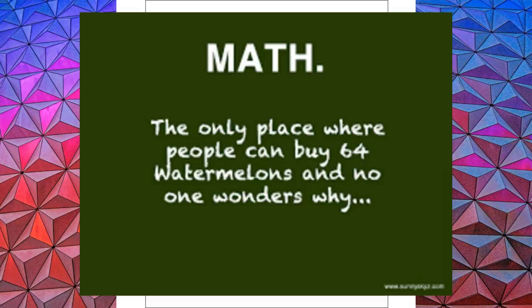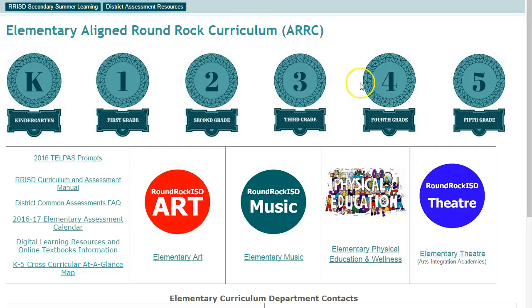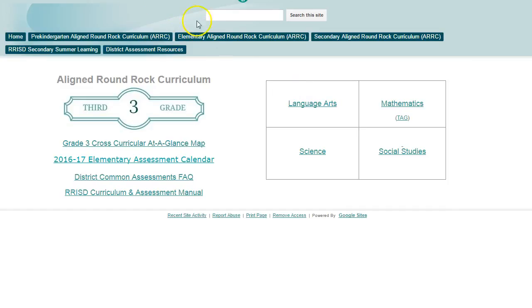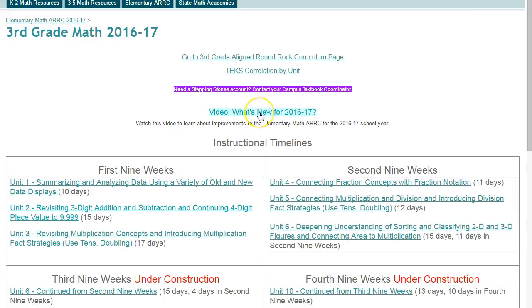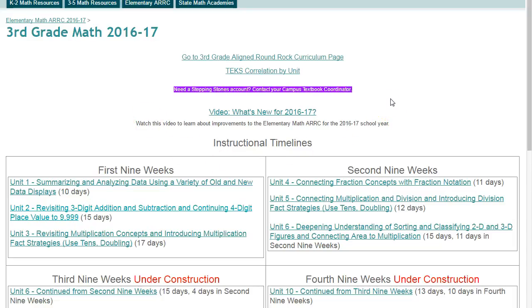Here are a few updates that you'll want to know about as you begin to plan your math instruction. First, the ARC has changed slightly, so be sure to look it over and watch the "What's New" video on your grade level's math ARC. You can find it on the page with your instructional timelines for the year — it's about 13 minutes long, but you only have to watch it once.